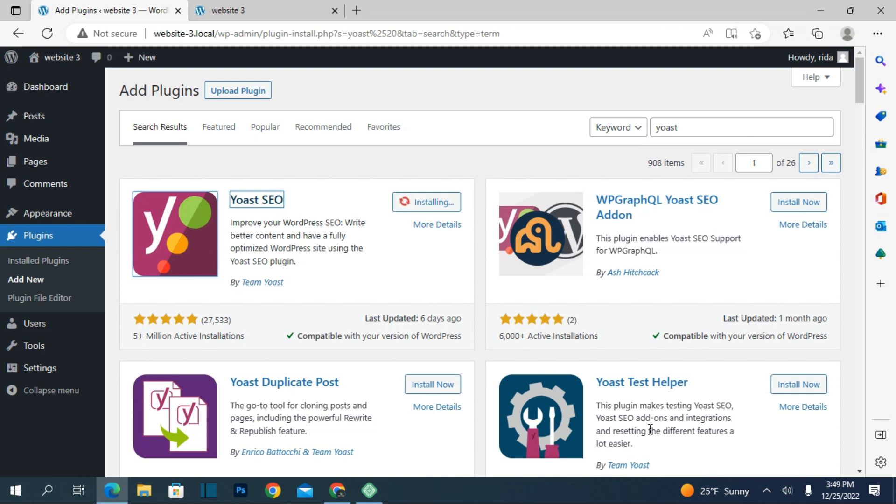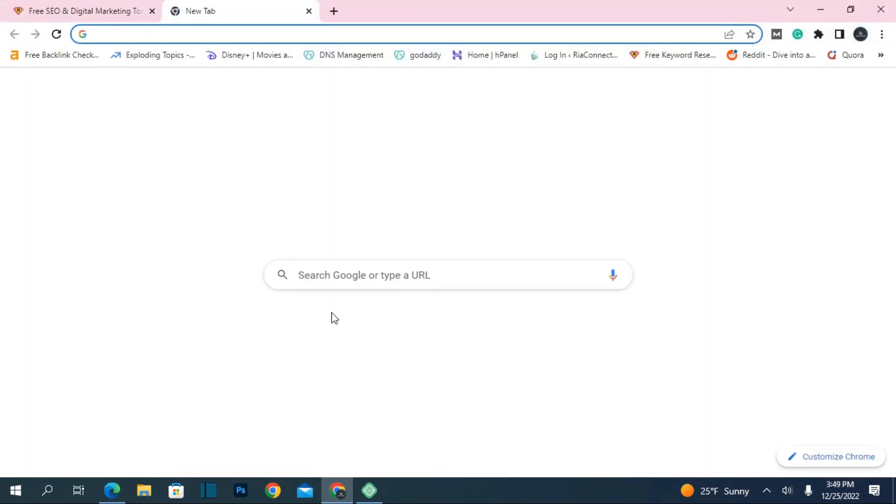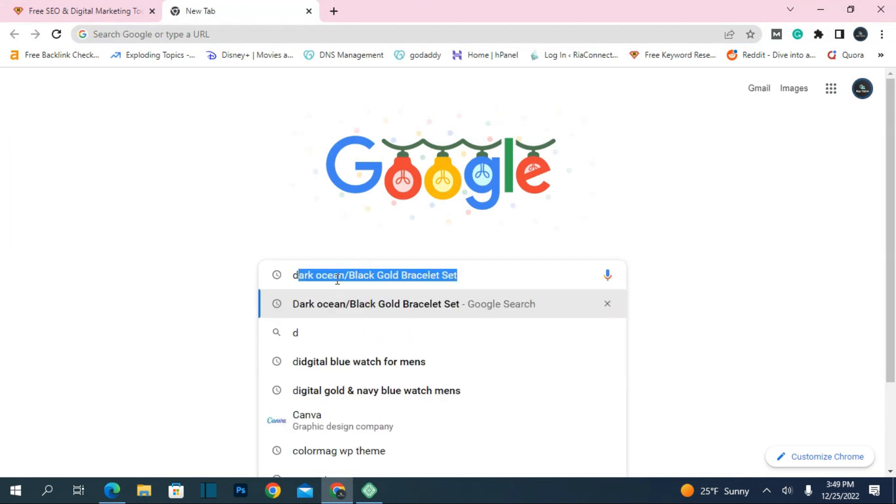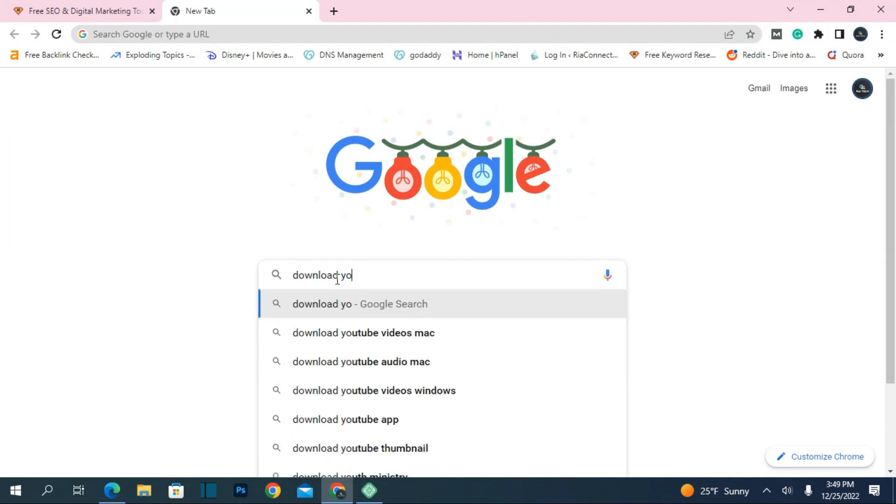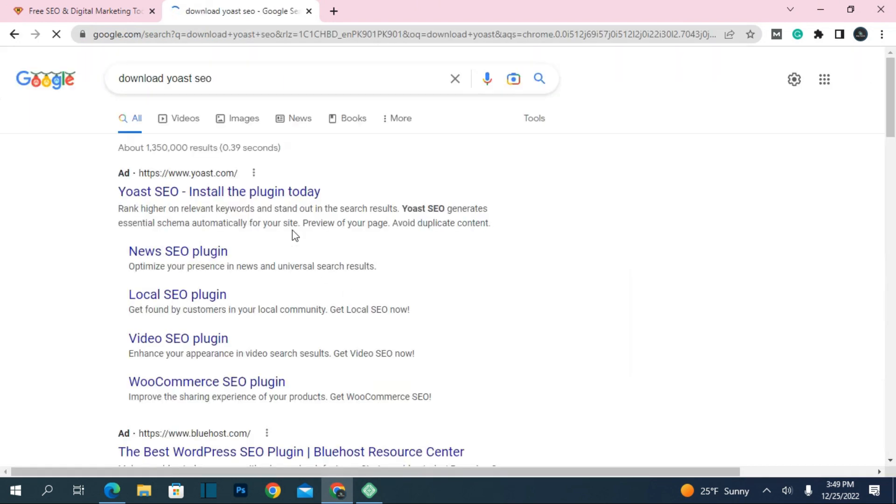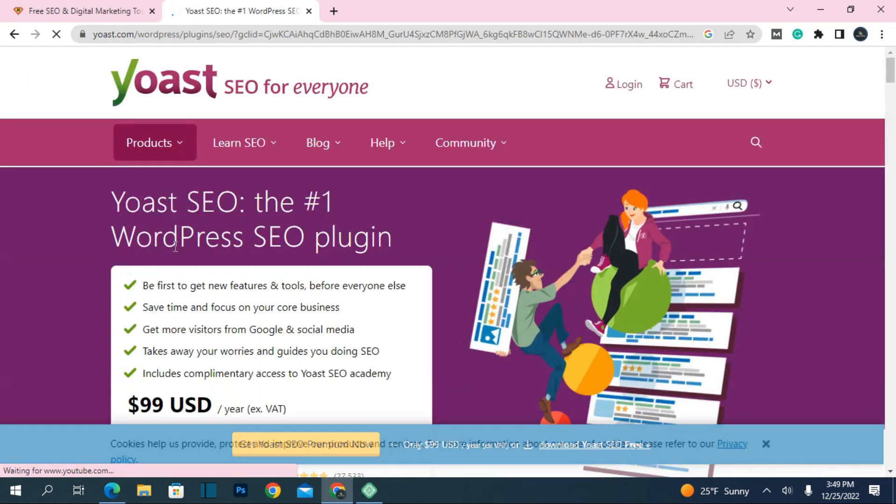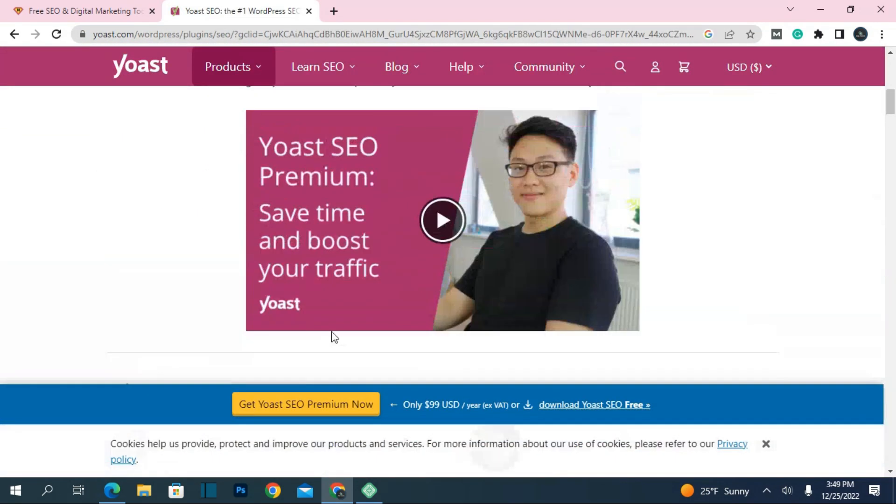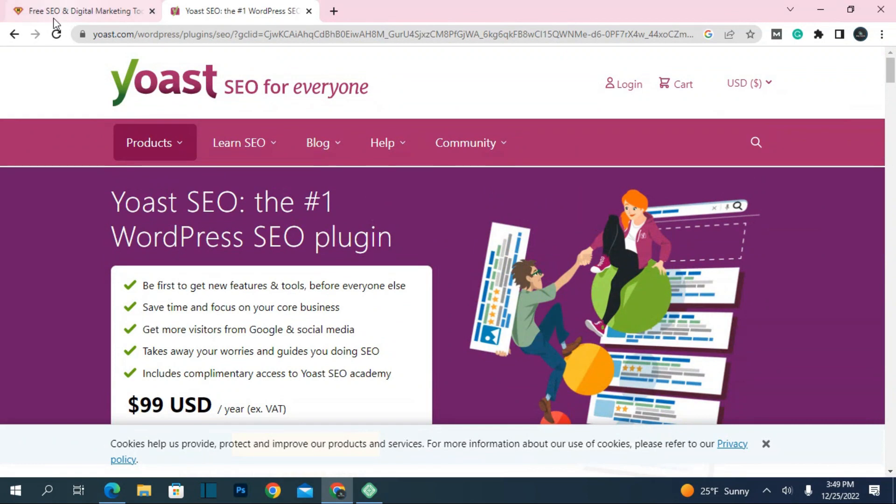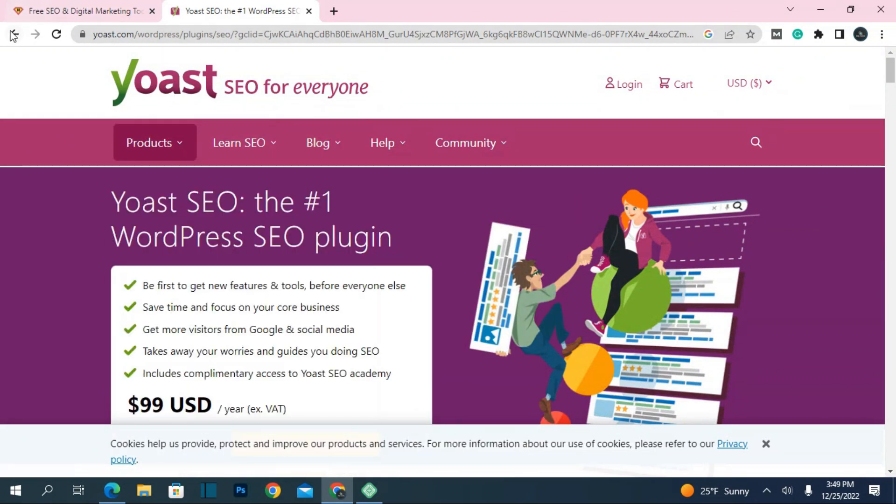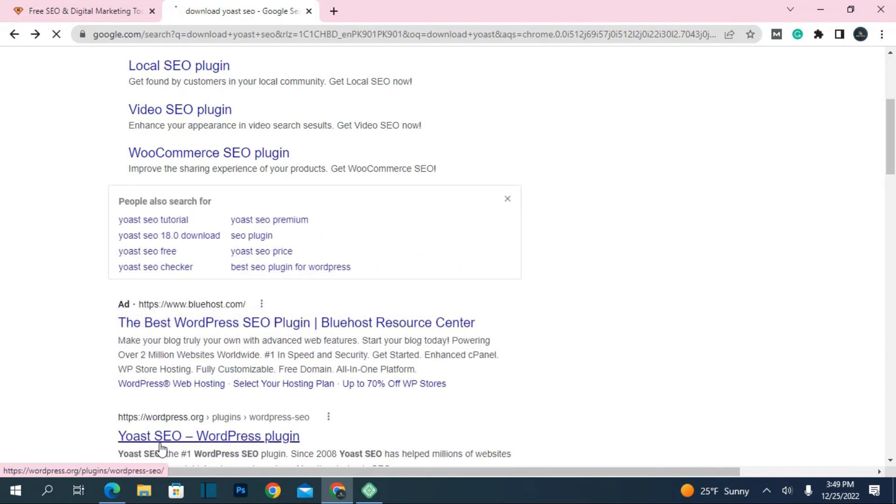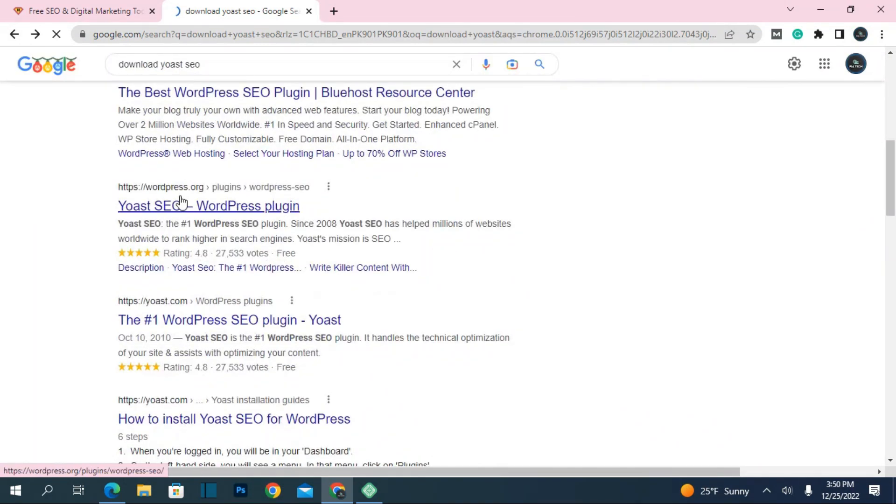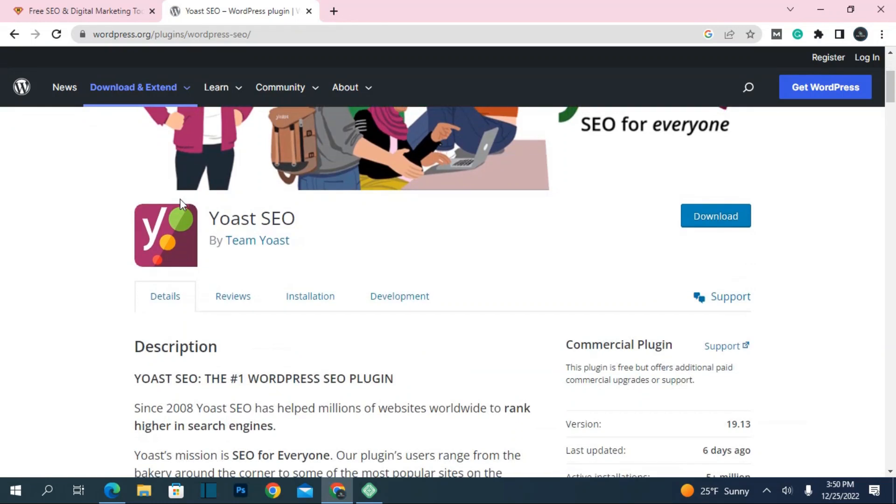If for any reason it doesn't install from here, just go to Google and search for download Yoast SEO plugin. It will appear and you can install it from there for free. This is the Yoast plugin website, so you can install from here. I'll also give the link in the description.